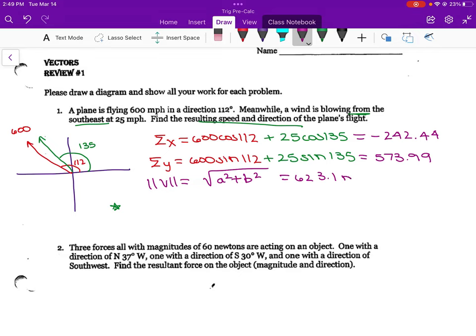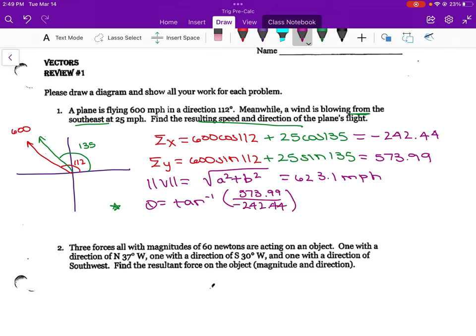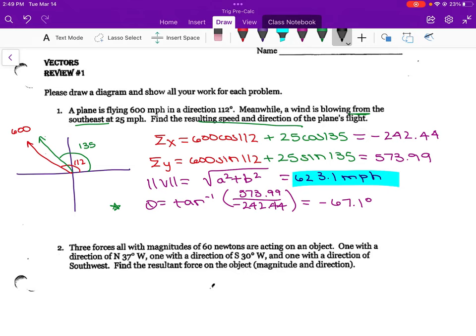The magnitude of the vector — we're taking the square root of both of these squared, so a squared plus b squared. So if I take 242.44 squared plus 573.99 squared and square root it, I get 623.1 miles per hour. That's my magnitude. And then my theta is inverse tangent of the y-value divided by the x-value — so inverse tangent of 573.99 divided by negative 242.44 to get negative 67 degrees. But remember, we don't like to answer like that, so I'm going to add 180.